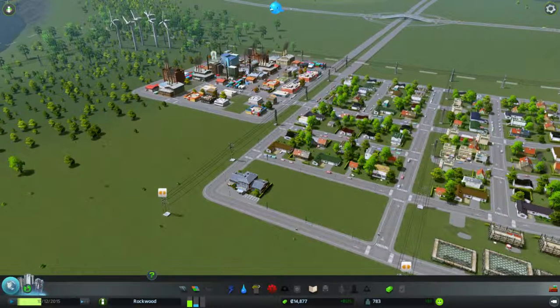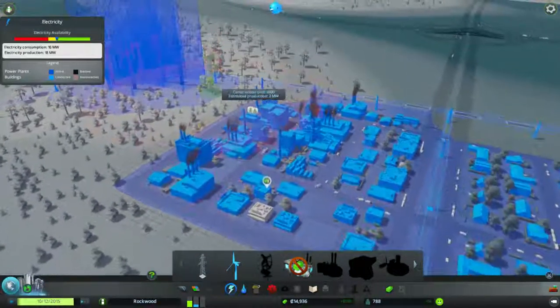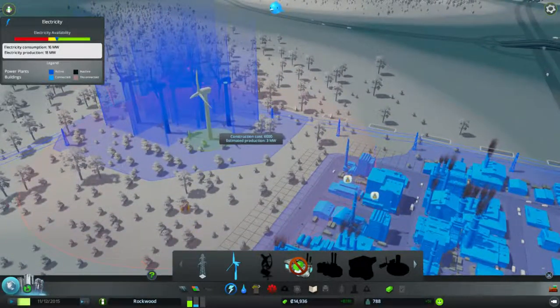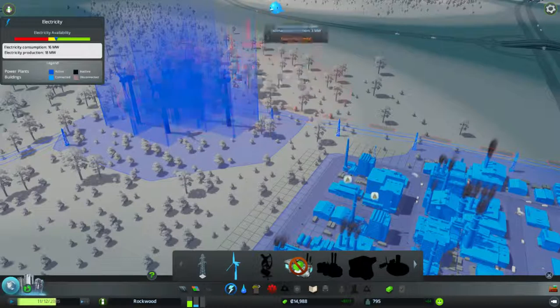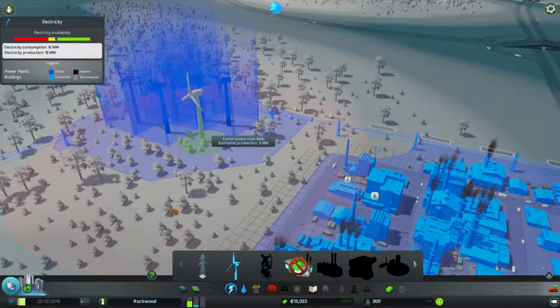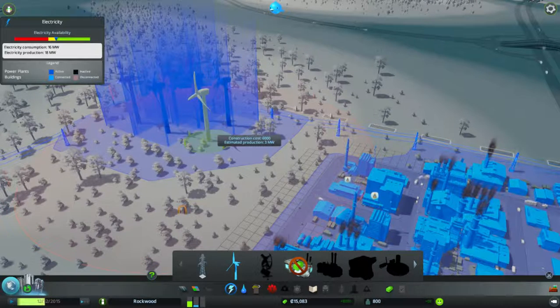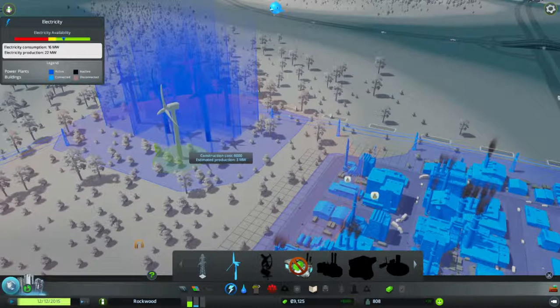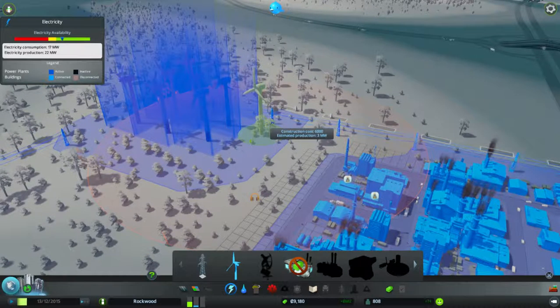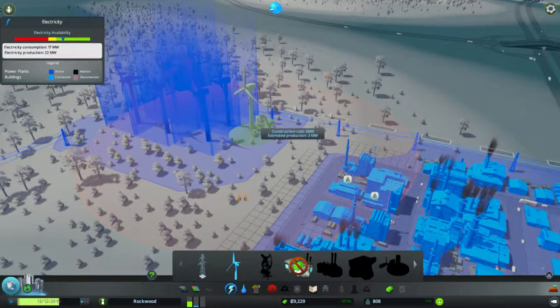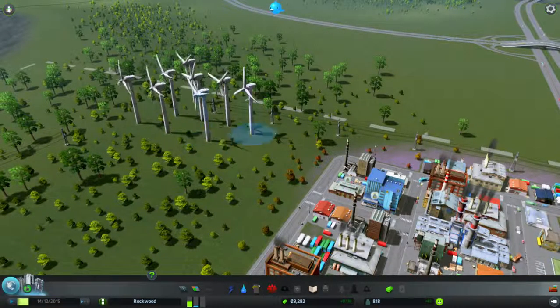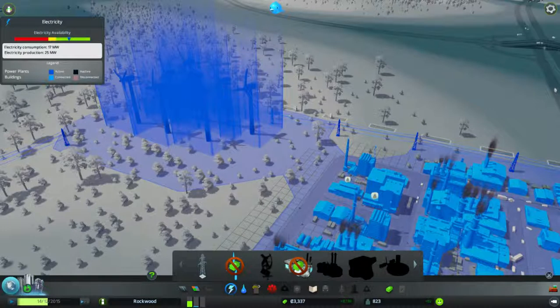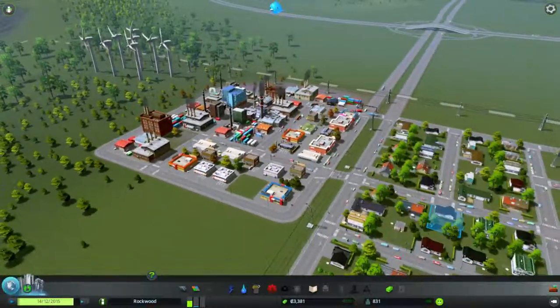I better check electricity. Yeah, we're getting down again. I can, oh no, that is right at the end of the city limits. Okay. Let's build two of them while we're here. Why not? Shouldn't matter if it's too noisy, I don't think, if it's not residents living there. Okay, that gives us a lot more power.